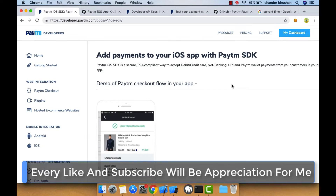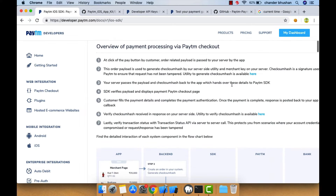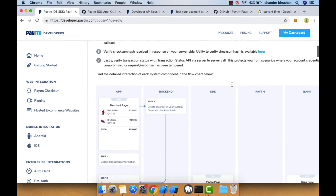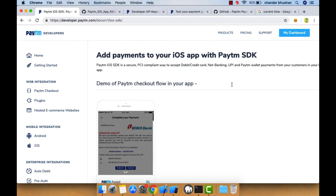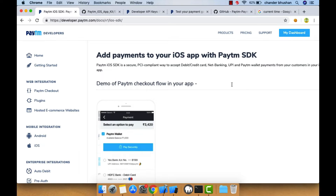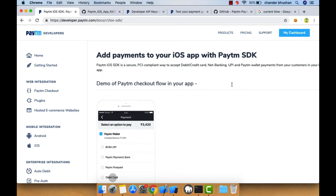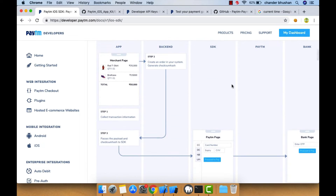Let's get started. Before doing the integration, we need to understand the working flow of Paytm checkout. If you go on the official website of Paytm developers — developer.paytm.com, I'll drop the link in the description — you can see the whole process for integrating the Paytm SDK to our iOS app. In step one, it says to collect information from the customer, like the amount they want to pay.